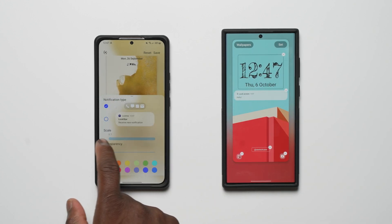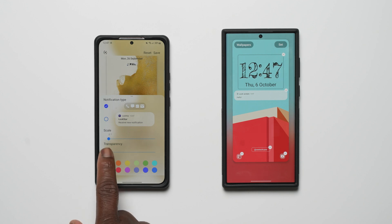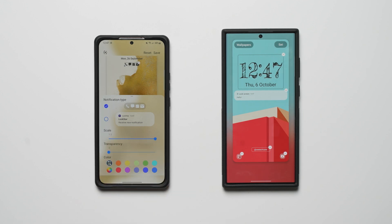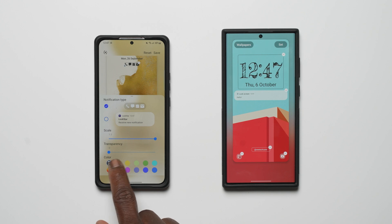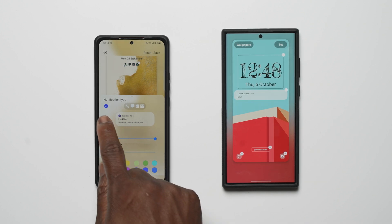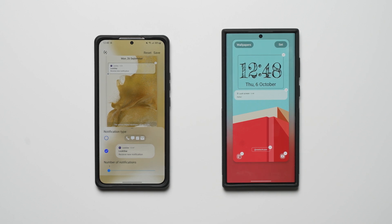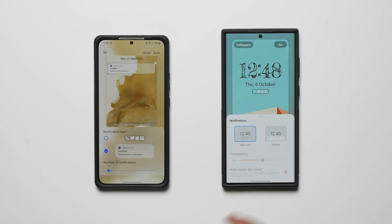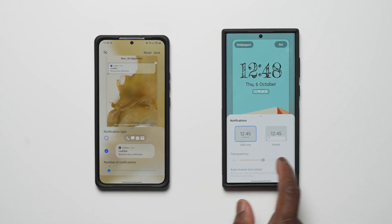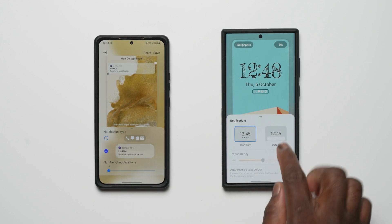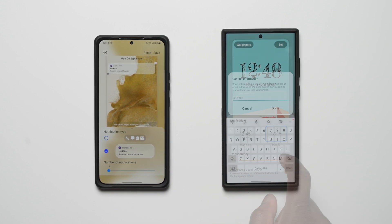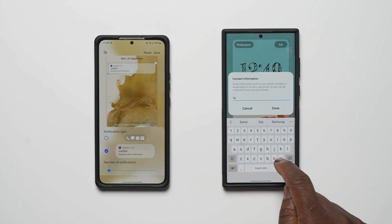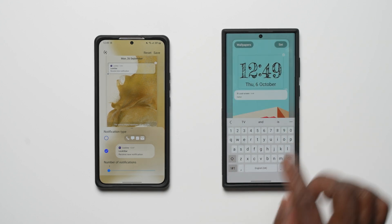Next is notification type. On LockStar, when selecting icon only, you have the option to scale the size of the icons between 0.7x up to 1.2x with a scale slider, a transparency slider from 0 to 80, and also the ability to change the colour of the icon. When selecting the details option, you have a slider for the number of notifications, which can be displayed up to 3 and down to 1. Beta 3 on the other hand has no customisation options when you select icon only. When selecting details, the transparency slider appears and an auto reverse text toggle also appears. Beta 3 does give you the option to input your contact information, which is there in case your device is lost.